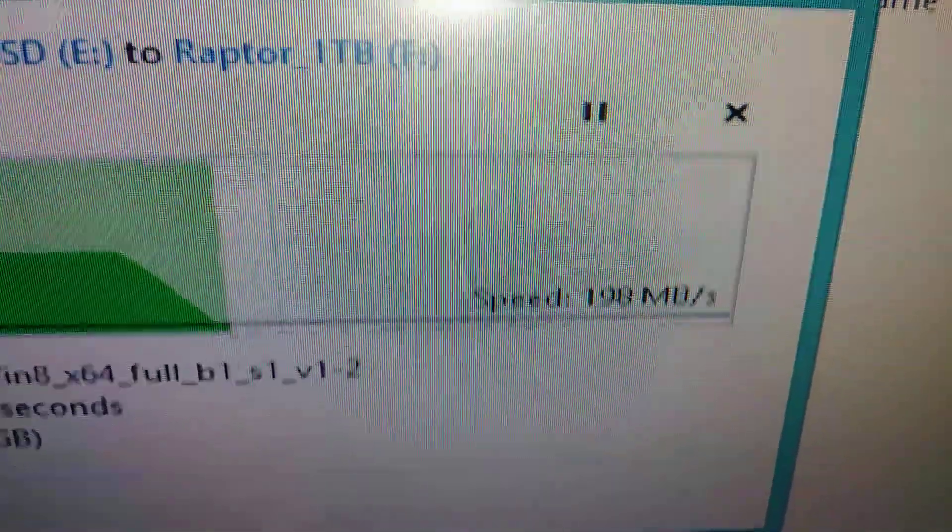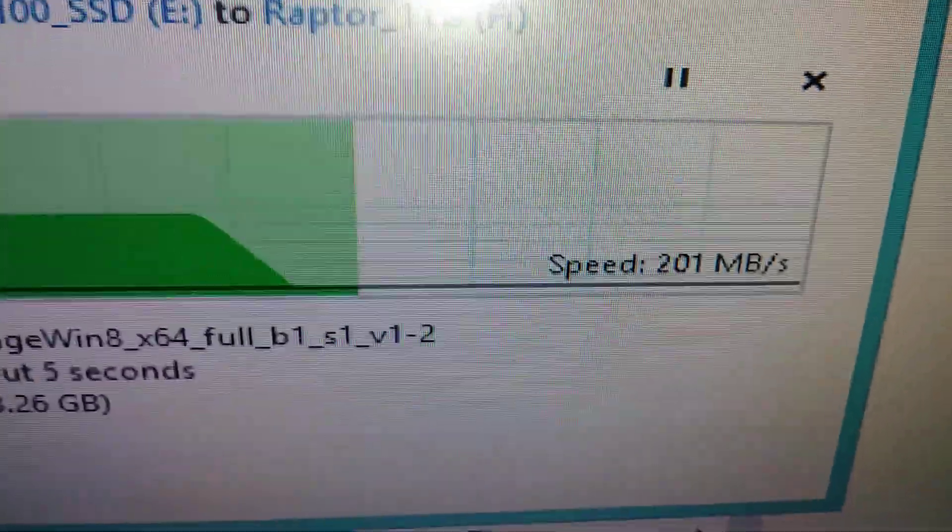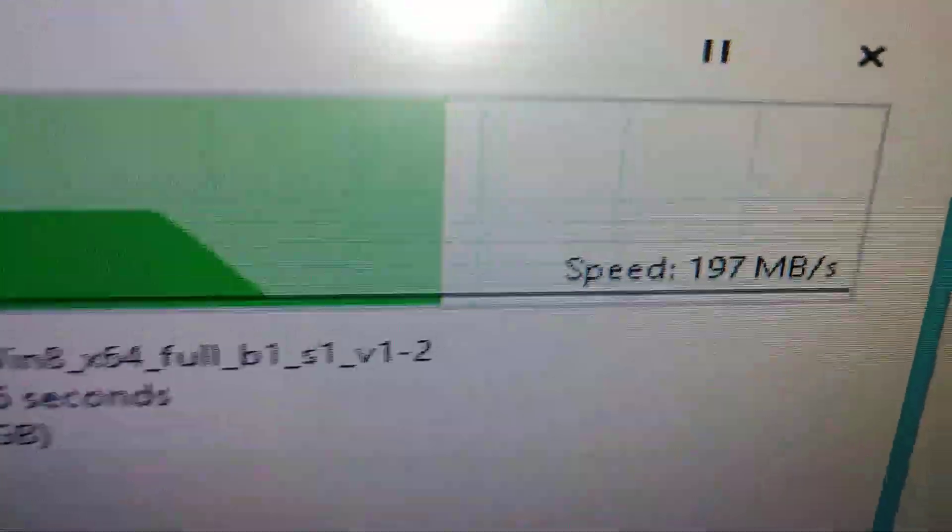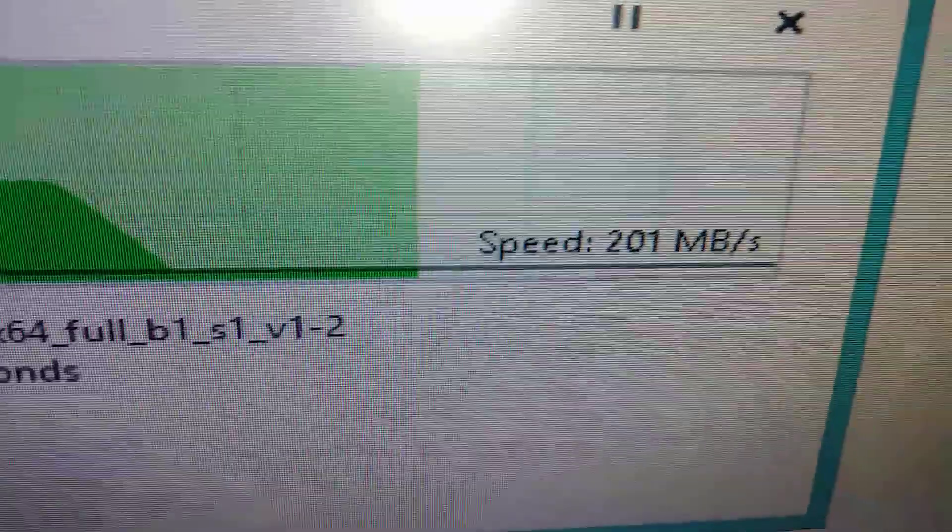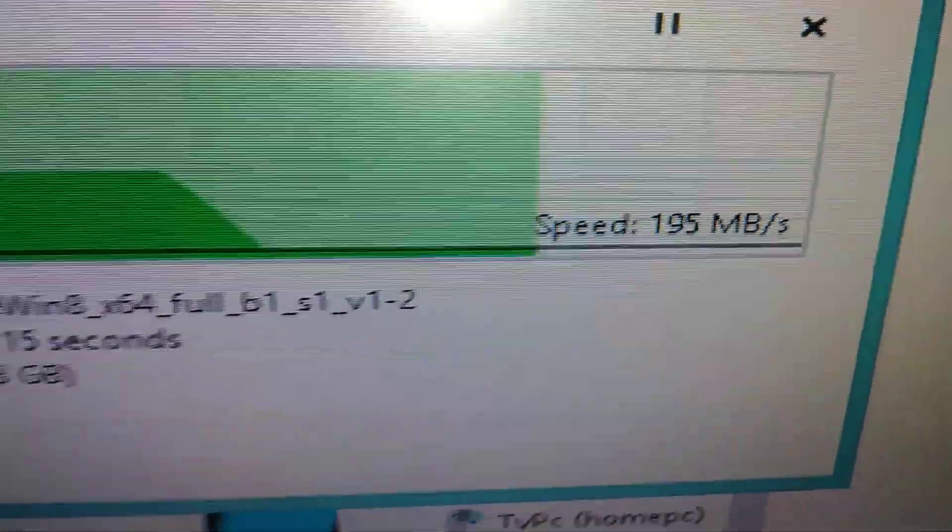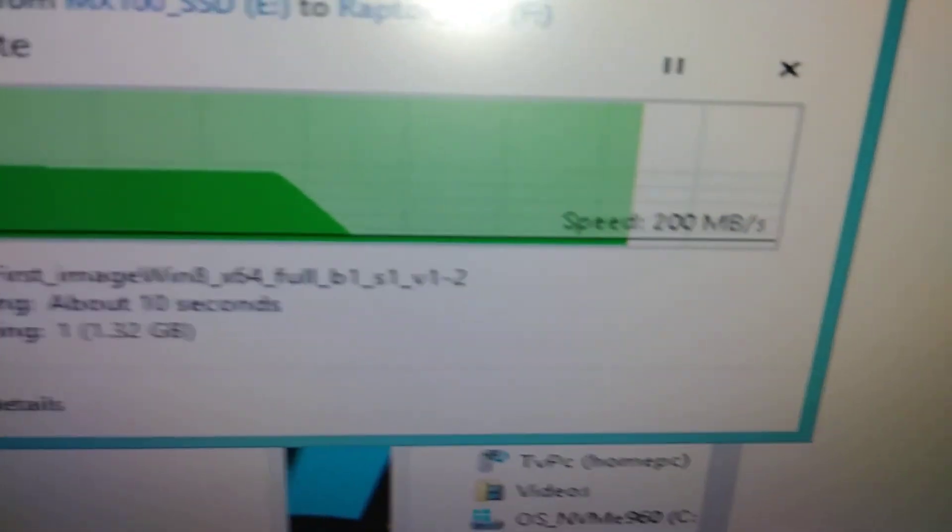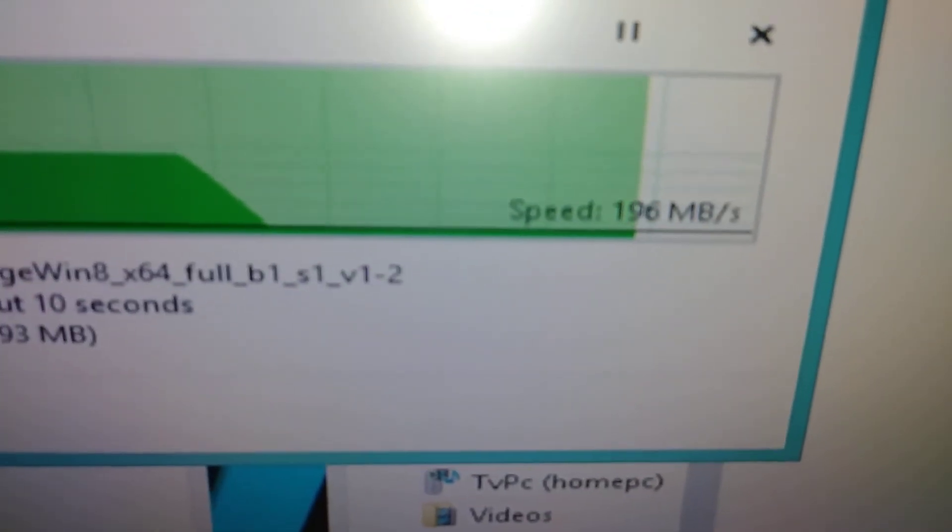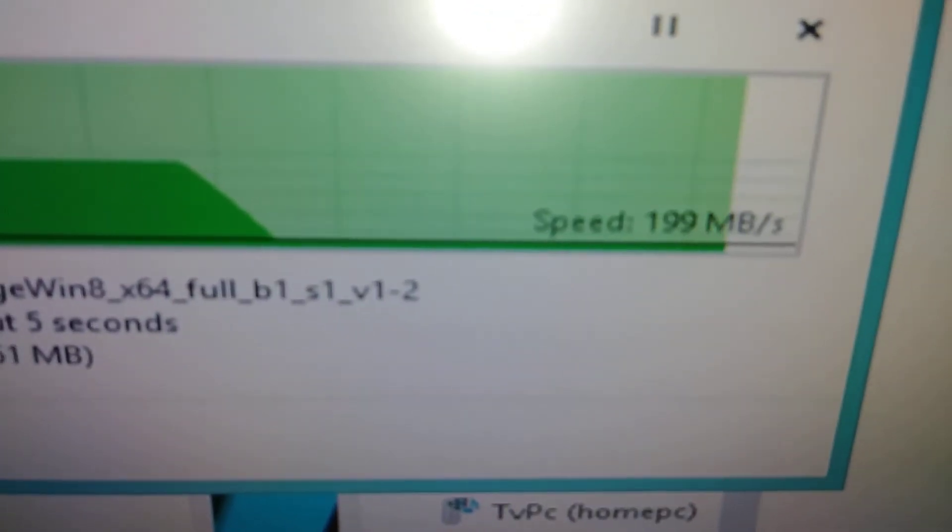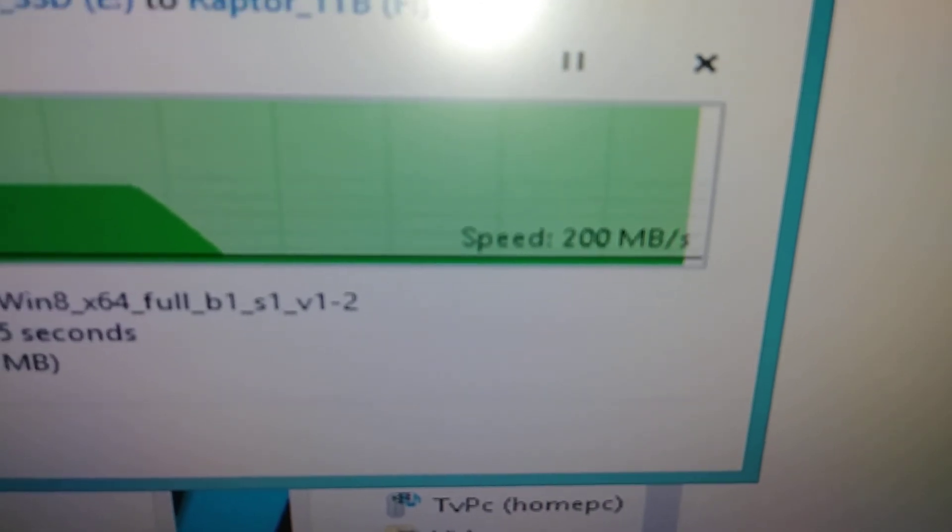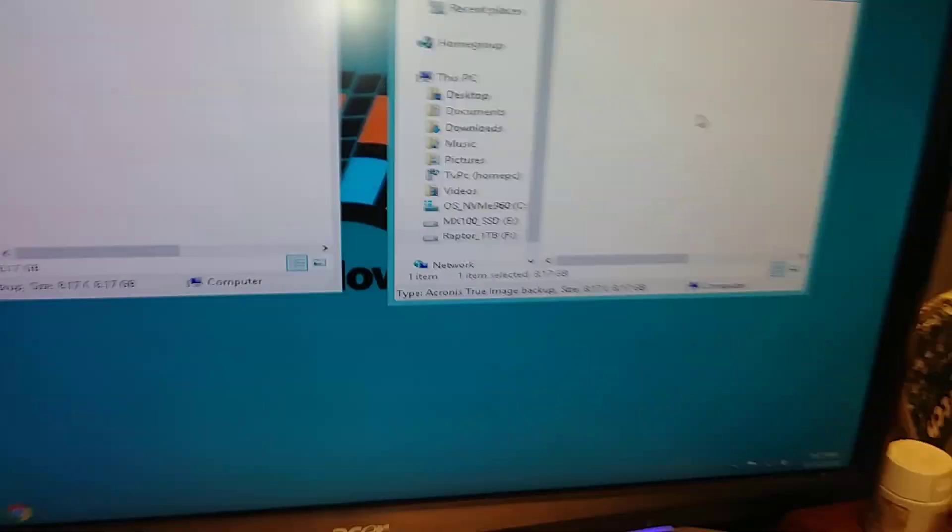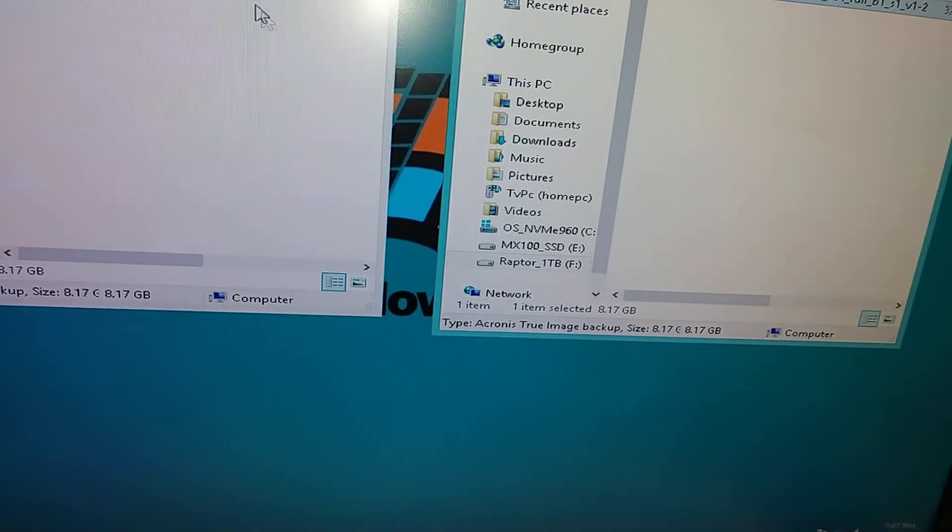Oh it's slowing down, we're down to 200 megabytes per second. 200, 200, 200. Hardly any noise from it either, sitting right next to it.